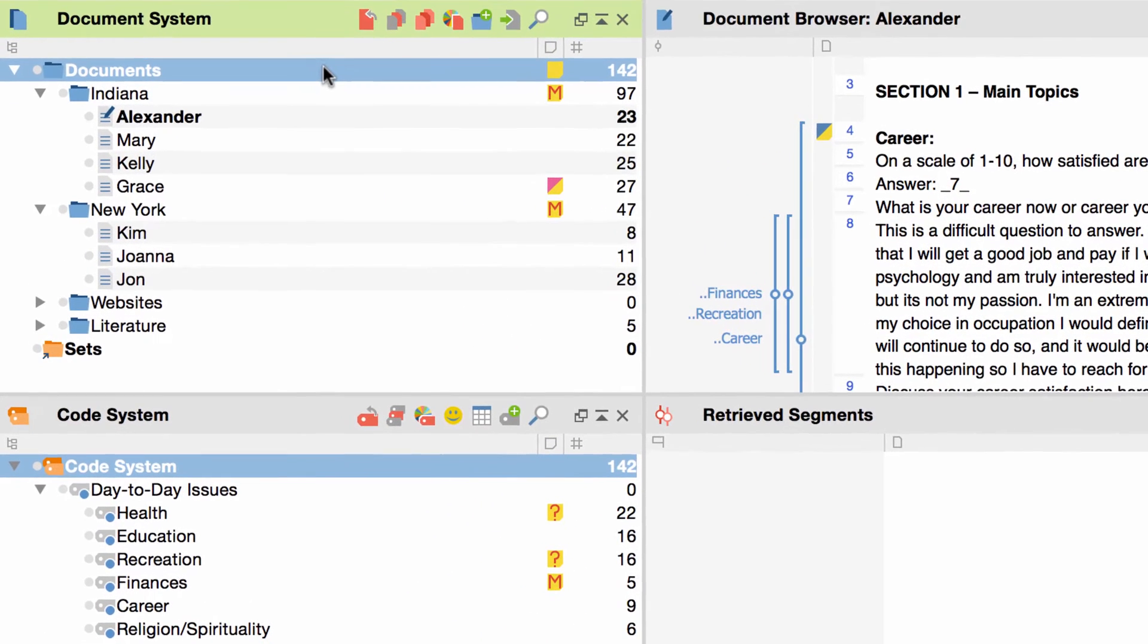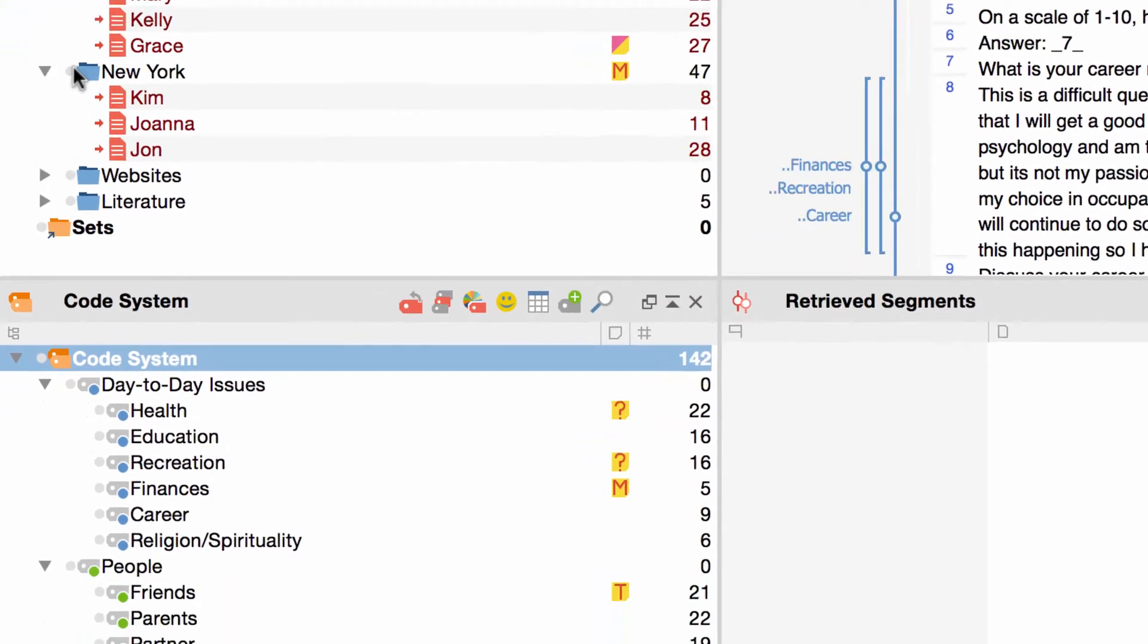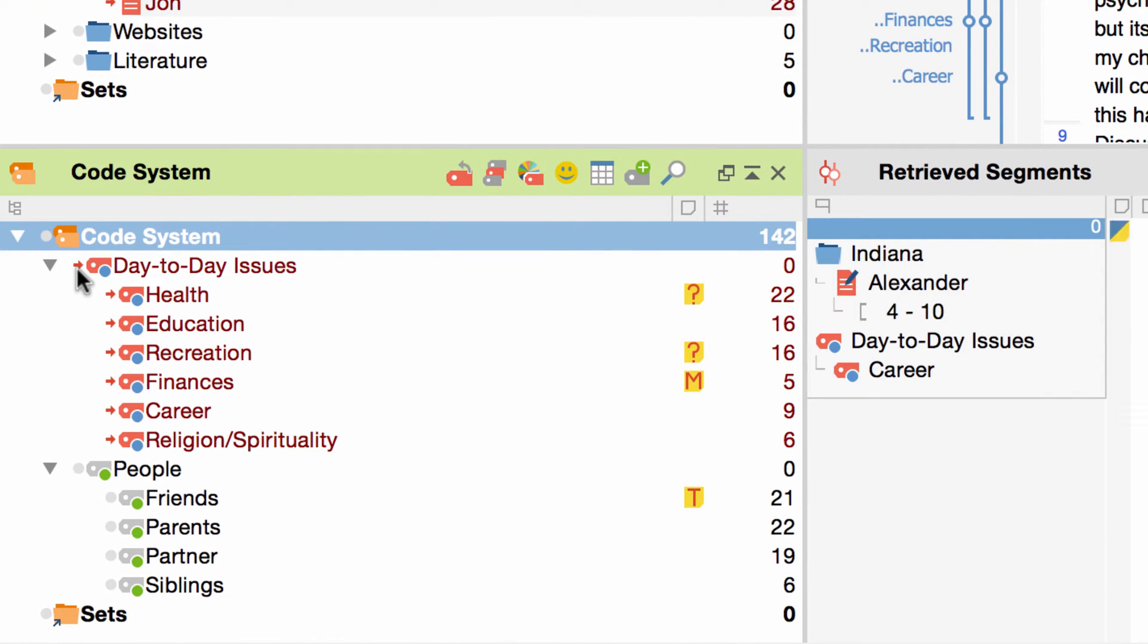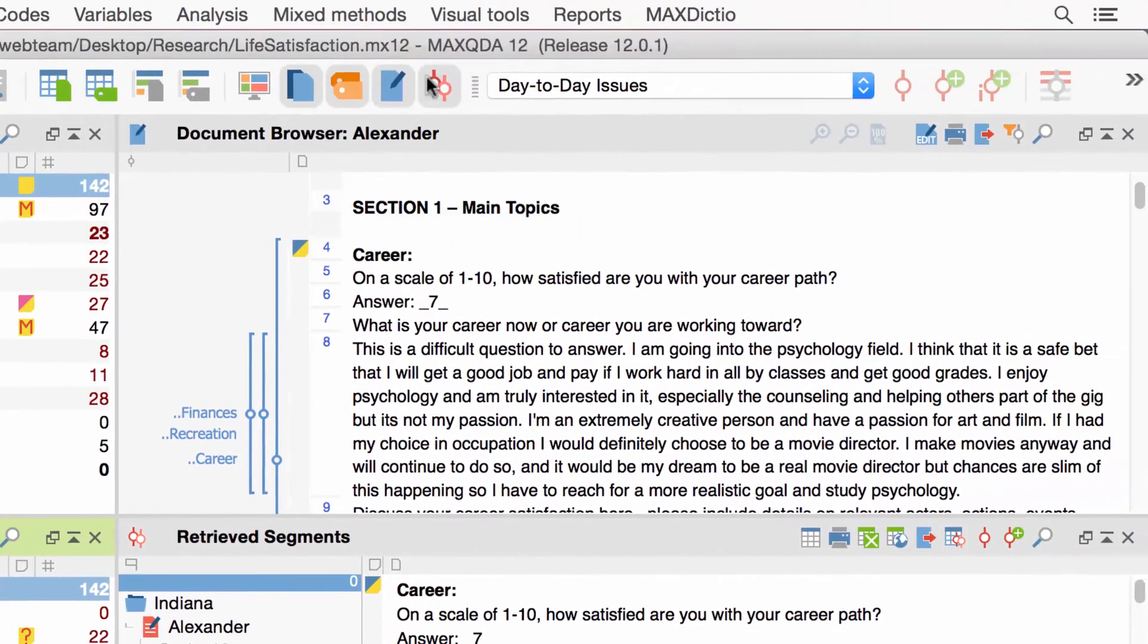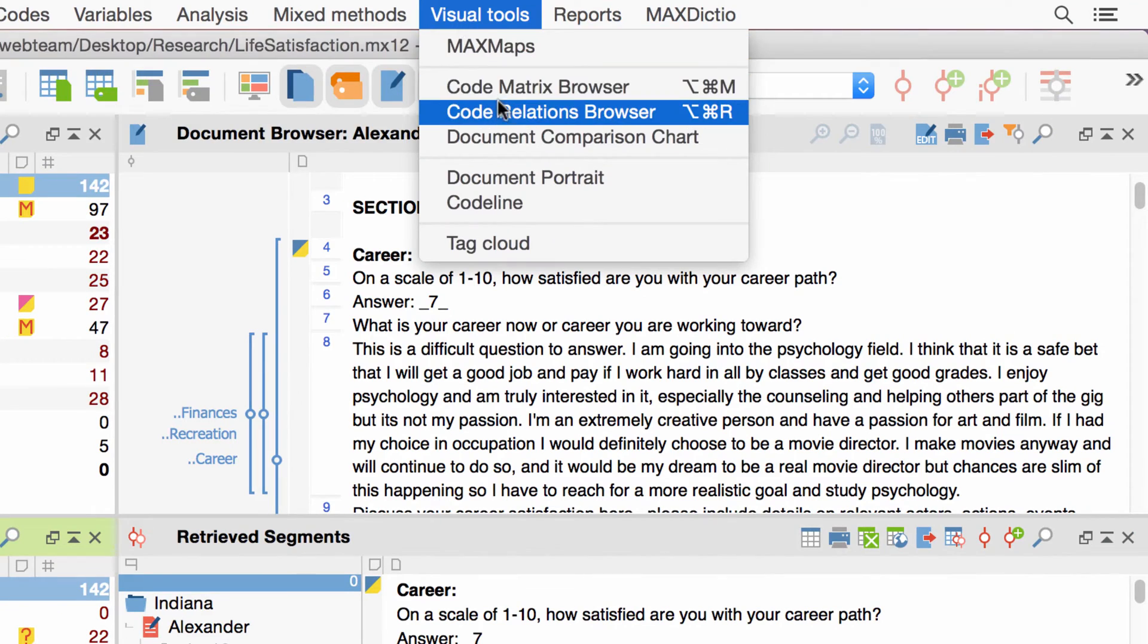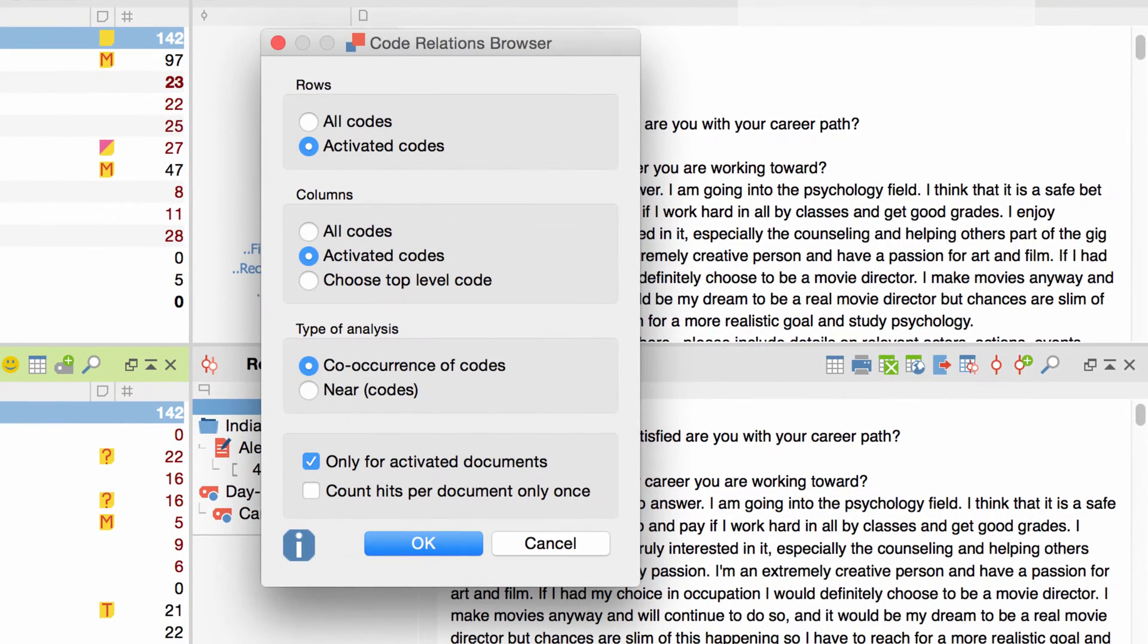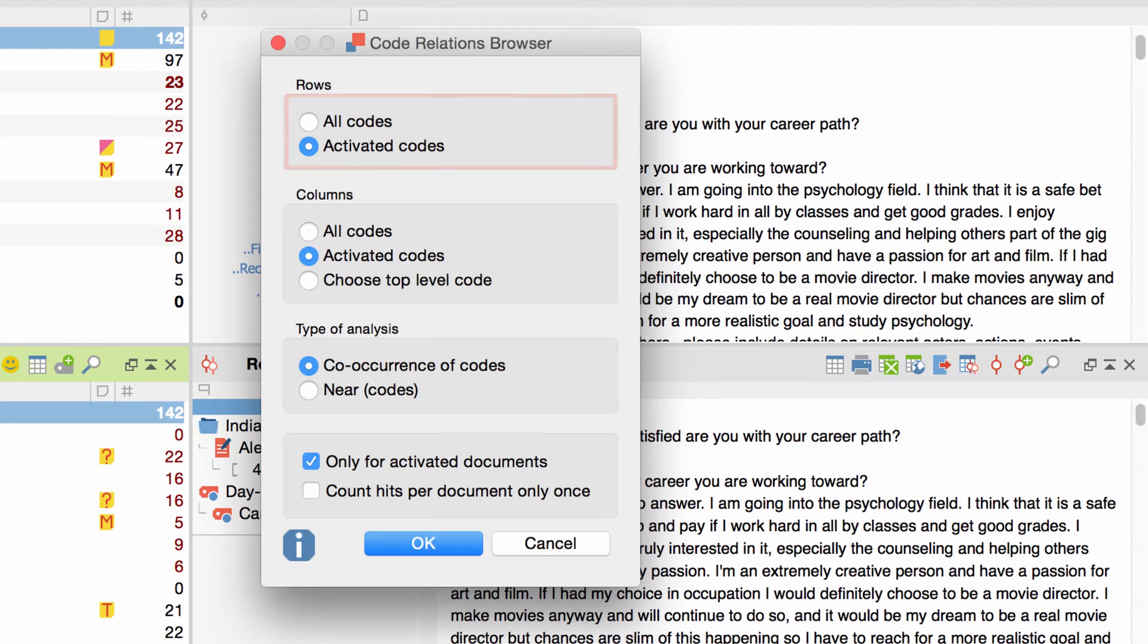I start by activating the documents I want to use as a basis for my visualization. Then I activate the codes that I want to see as my rows. You'll see how that works in a second. Now I select the entry Code Relations Browser in the Visual Tools section of the menu. A window pops up and shows me several options. First I have to decide upon the codes that will be displayed as rows. I can either visualize all the codes or just the ones I've activated, which is what I'm going to do right now.